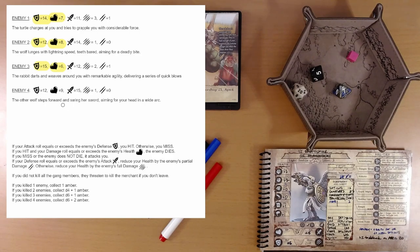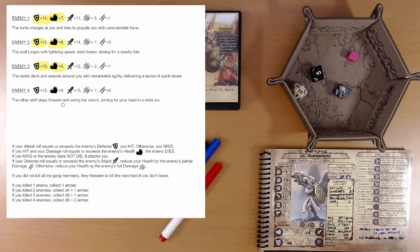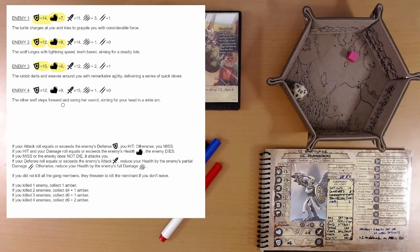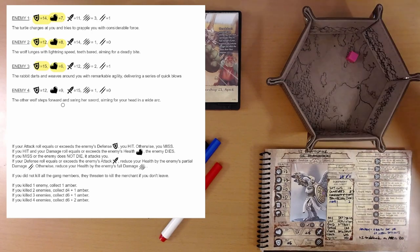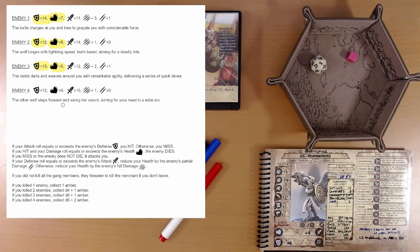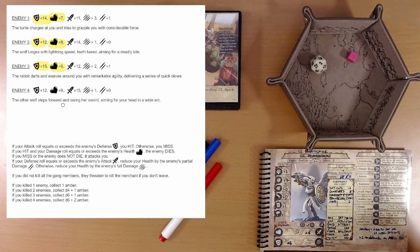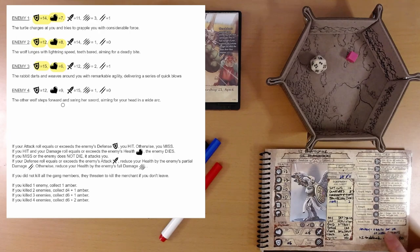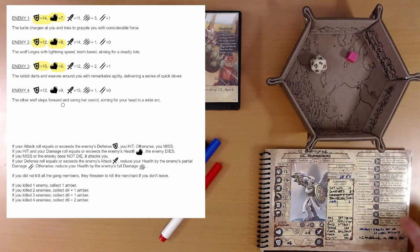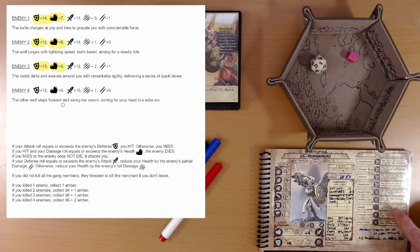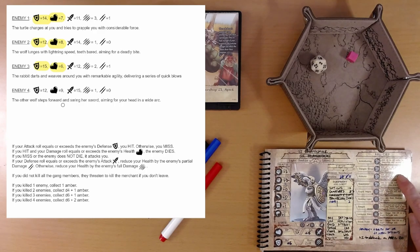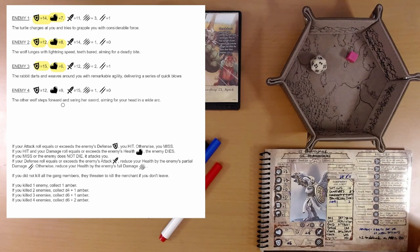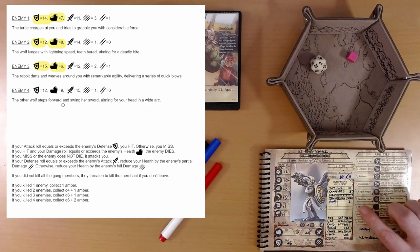The other wolf steps forward and swings her sword, aiming for your head in a wide arc. We need a 12. Two. Oh no. Plus seven is nine. Is there anything we can do to add to our attack? That's defense and damage. Healing might, royal survivor athlete, danger sense, intimidating. I don't think we have anything to add to our attack.